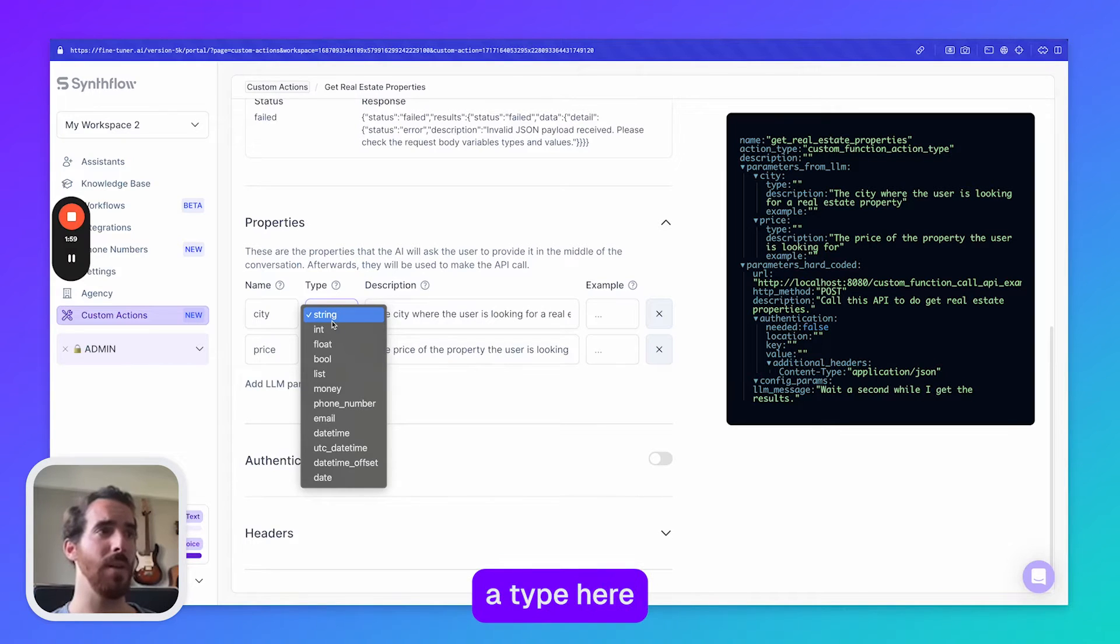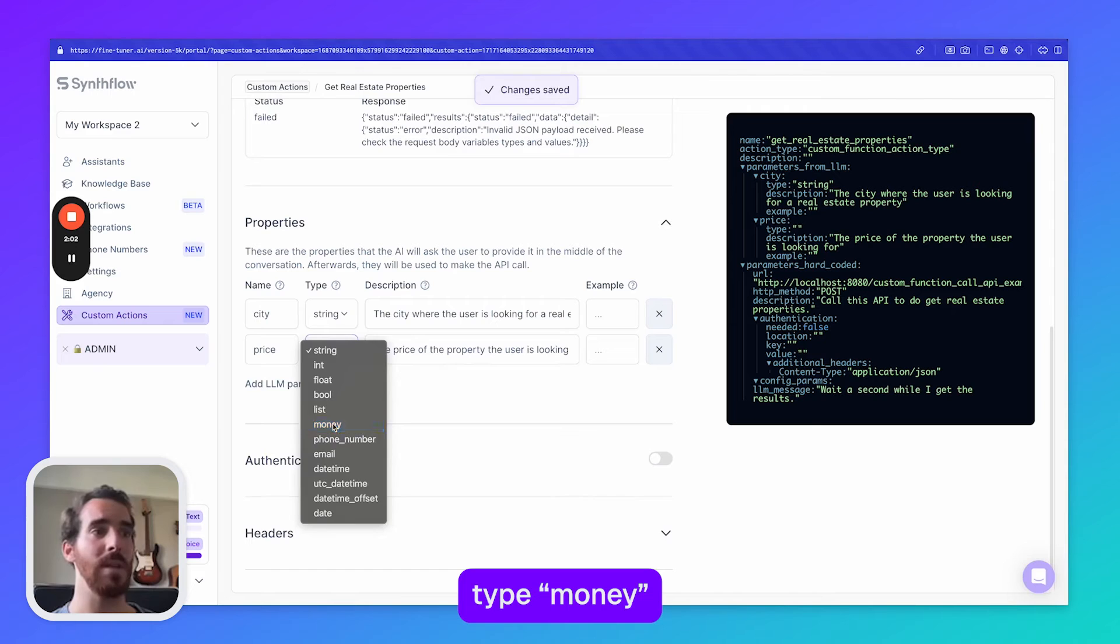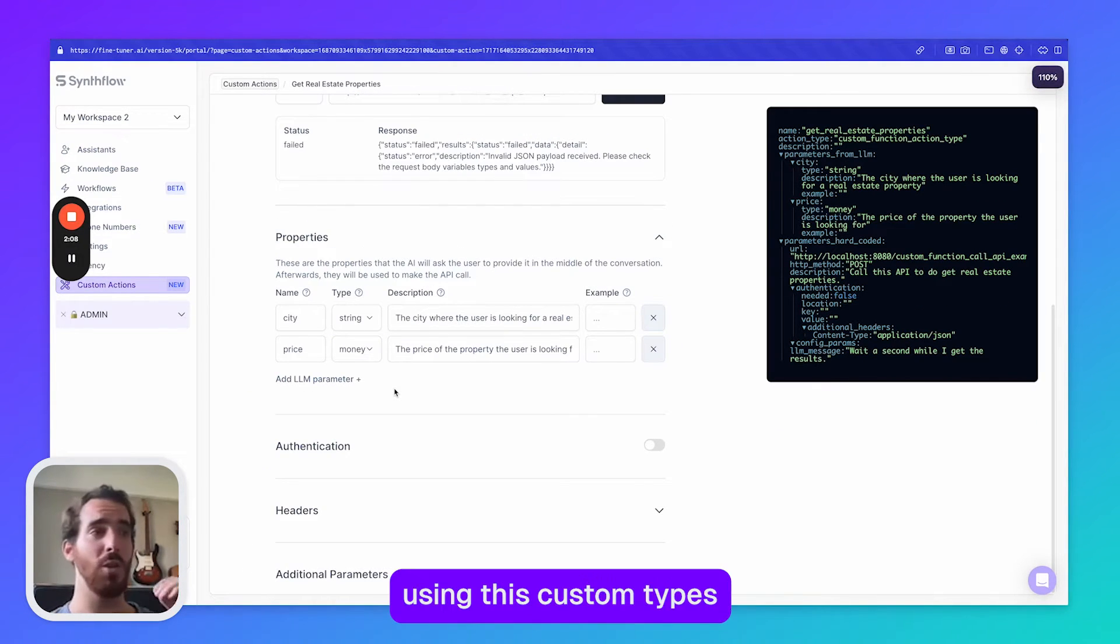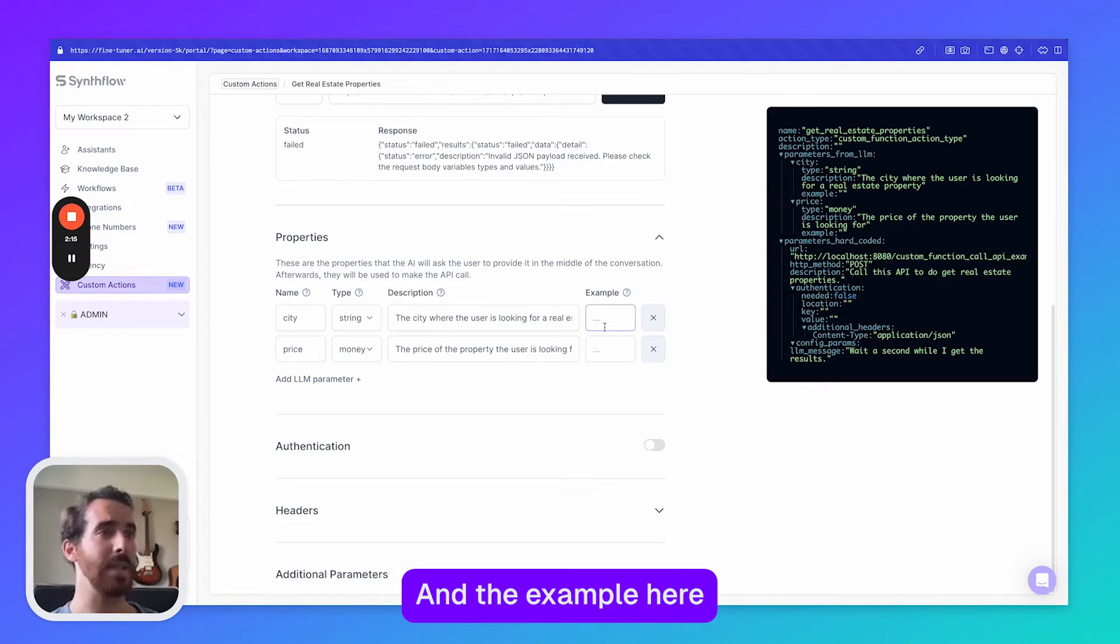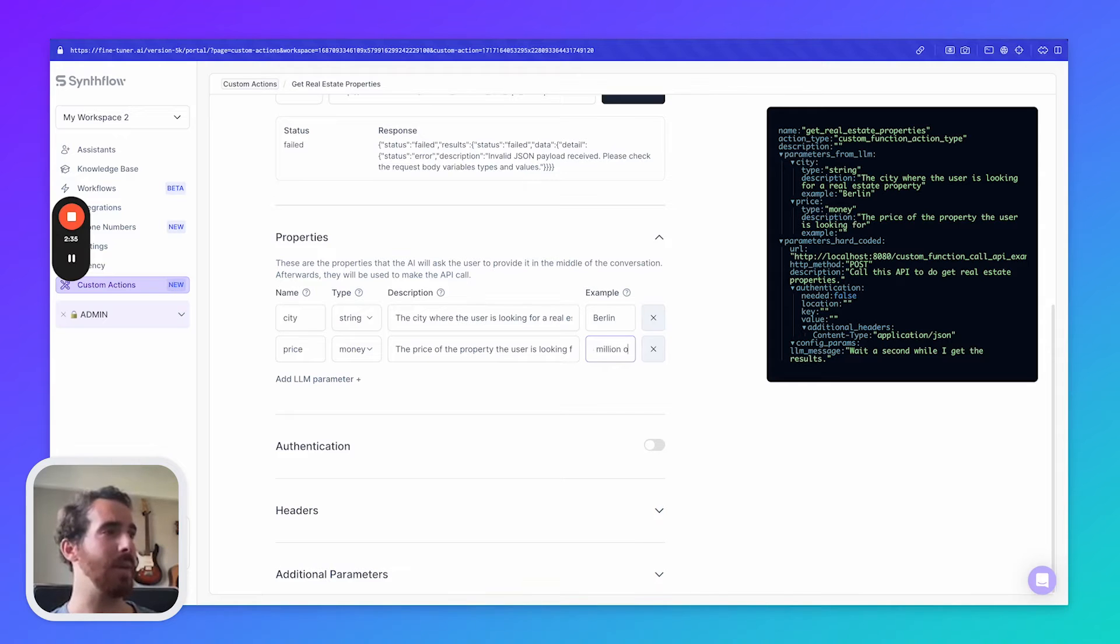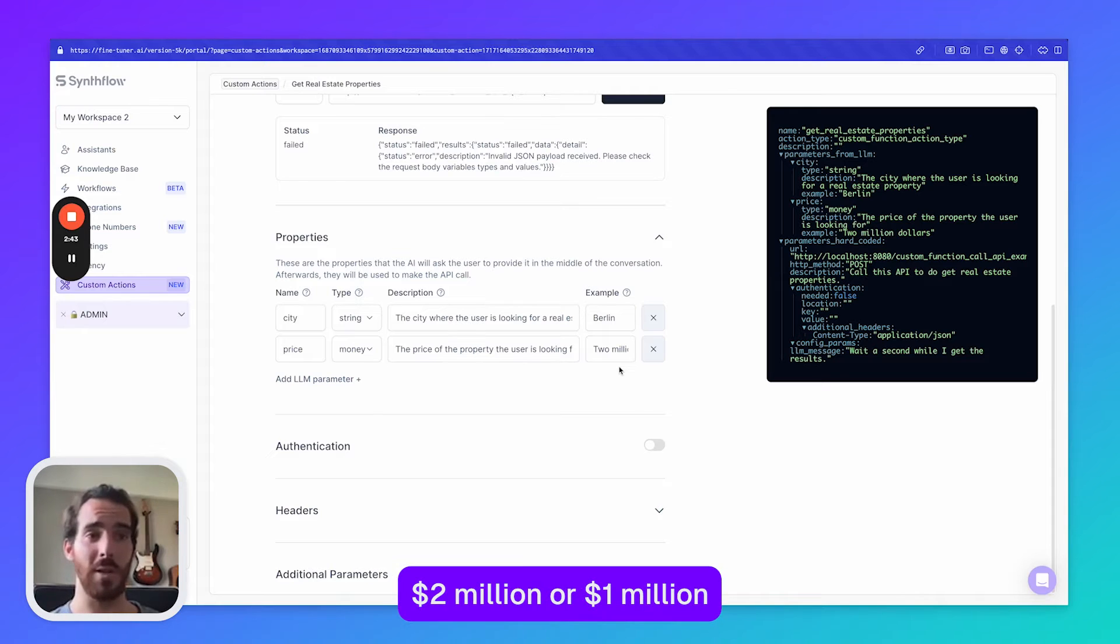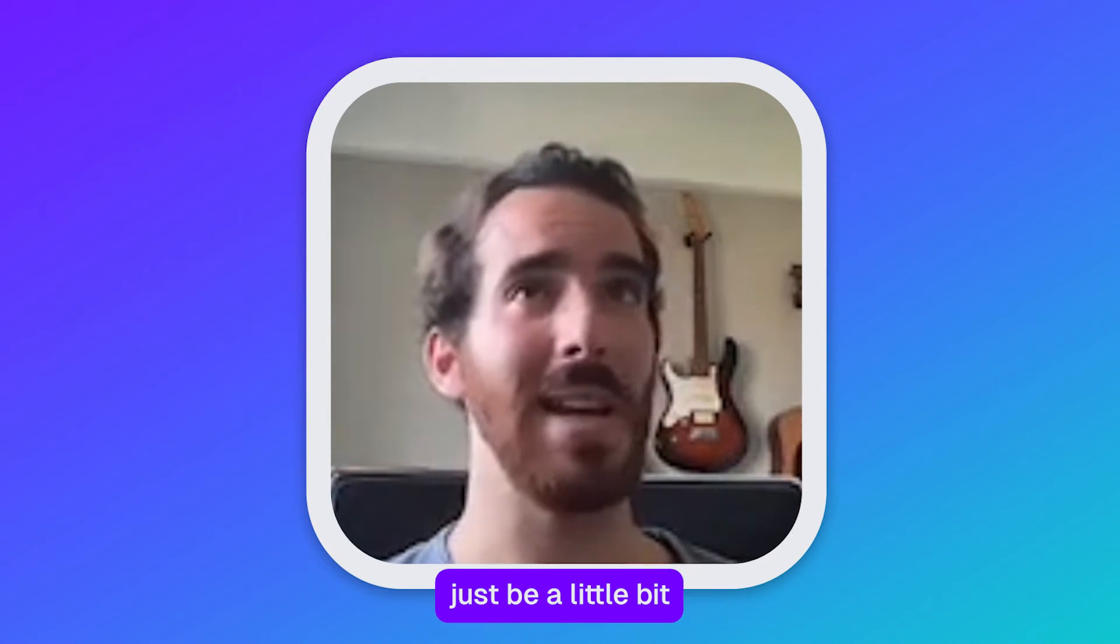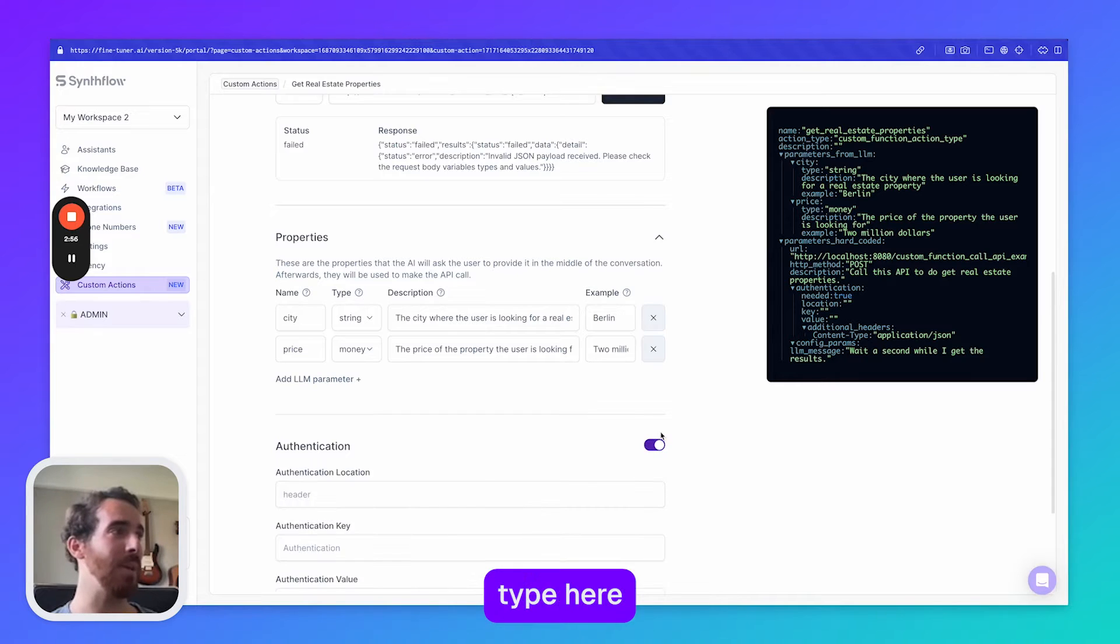Then we can choose a type here. This is going to be a string and this is going to be type money. This would be obviously like a float but we are using these custom types just to help the AI understand the format in which we want this information. And the example here is going to be something like Berlin and here I'm just going to type the example in text because of course the user is going to say two million dollars or one million dollars. The user is never going to say five thousand dollars and the AI might just be a little bit confused if we don't specify the proper type here.